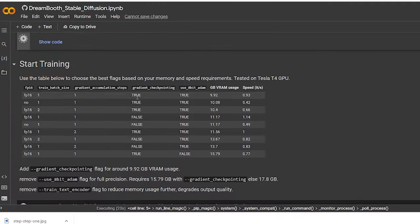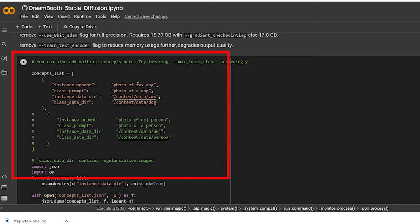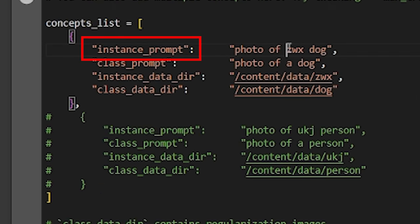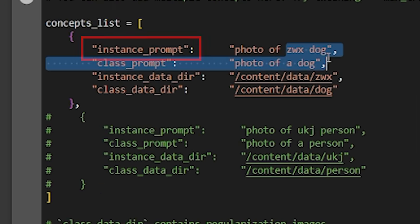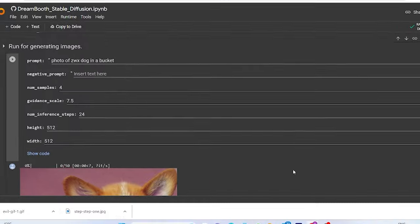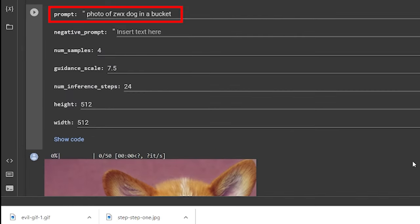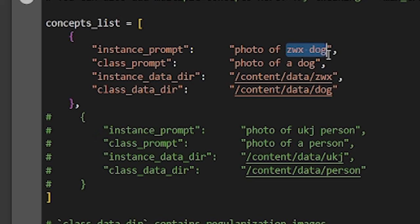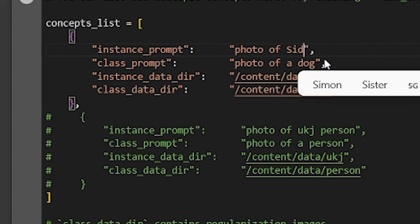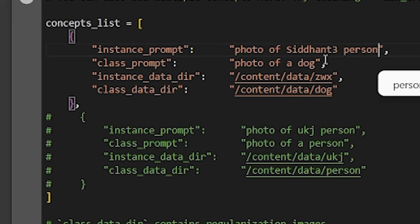Here, we need to do some changes into our code. For example, next to instant prompt, you will see the photo of ZWX dog. This is what your prompt is going to be. So therefore, instead of photo of ZWX dog, I wrote photo of Siddhant3 person.